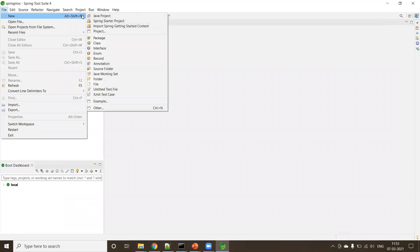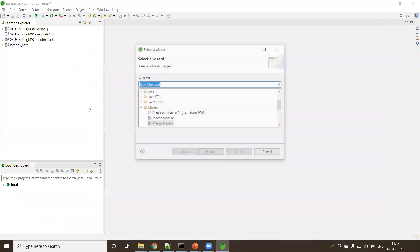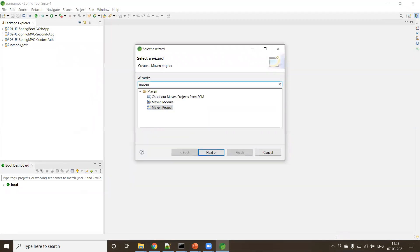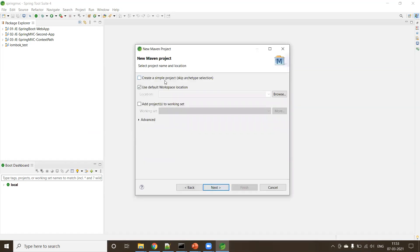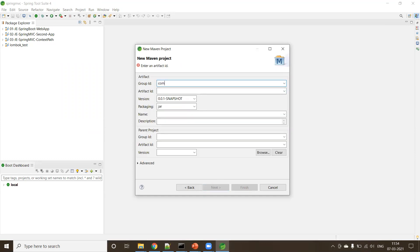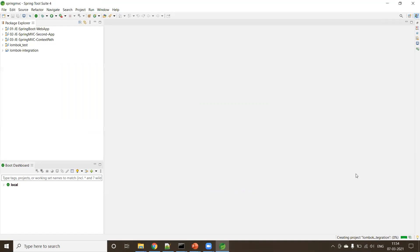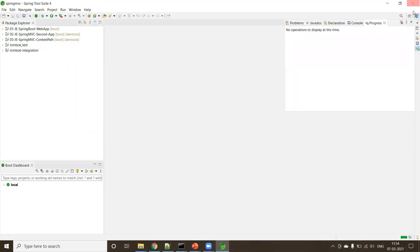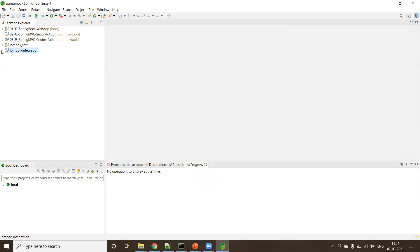Now the IDE is ready. Go to File > New and click Maven Project. If you don't know where it is, type 'maven project' in the search. Click Next, choose Simple Project and enable skip archetype selection. Click Next, enter your Group ID as com.javaexpress and Artifact ID as lombok-integration. Click Finish. Within a couple of minutes the project is ready — you can see the lombok-integration project created.